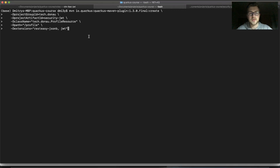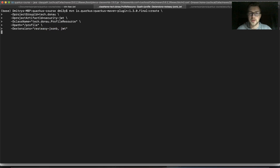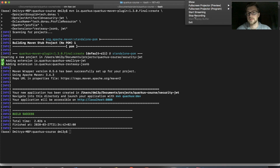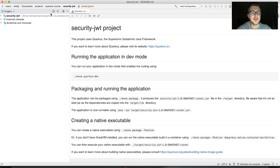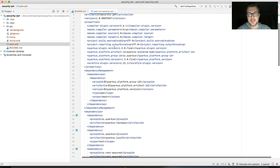Let's first create a project. I have here a default create method with the security JWT artifact, then a profile resource at slash profile, and a RESTEasy JSON-B which is a JWT extension. So let's create the project and open it up in IntelliJ IDEA.